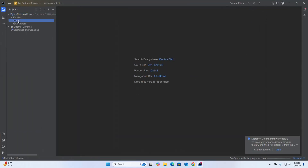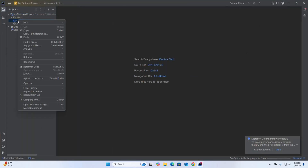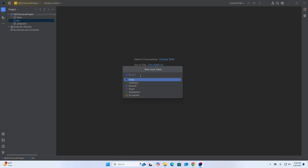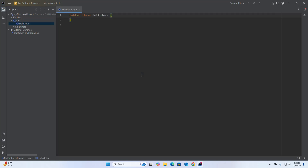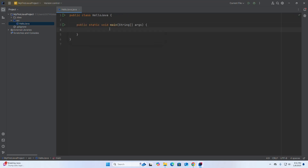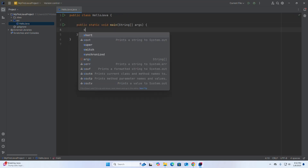Now select the source folder, then right-click and hover the mouse over New, and then select Java Class. Enter the class name and hit Enter. Now include a main method, then add a System.out method.